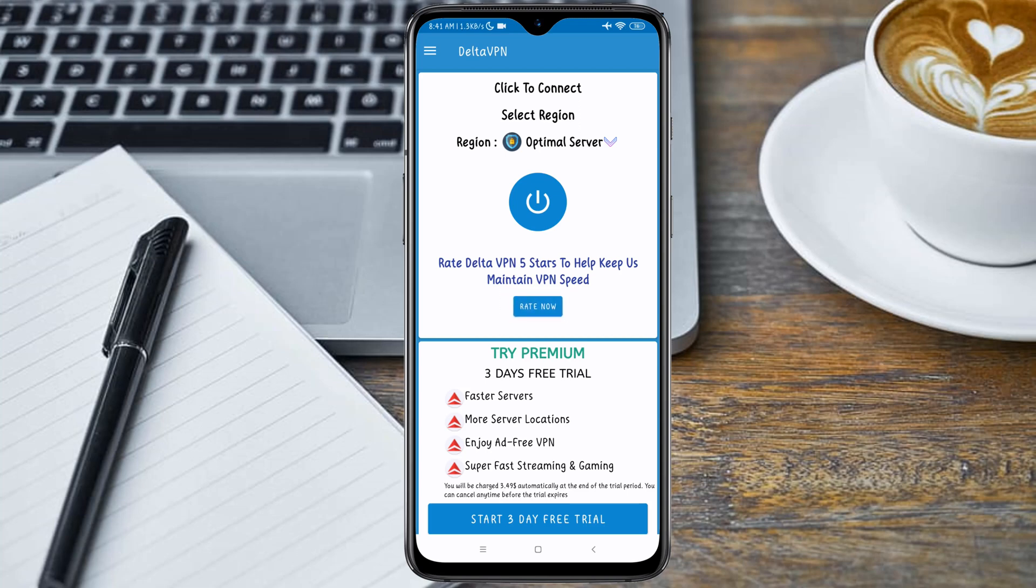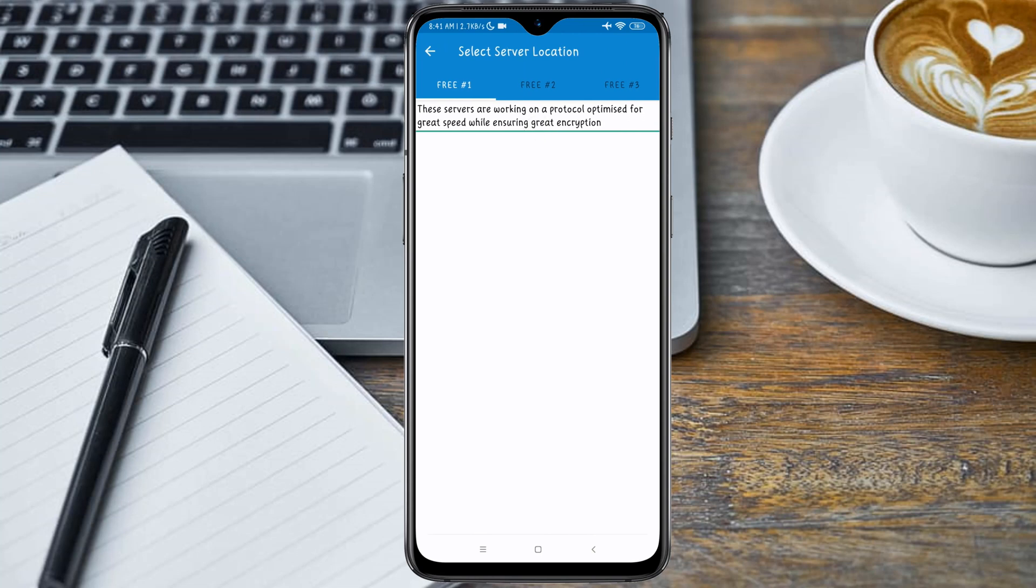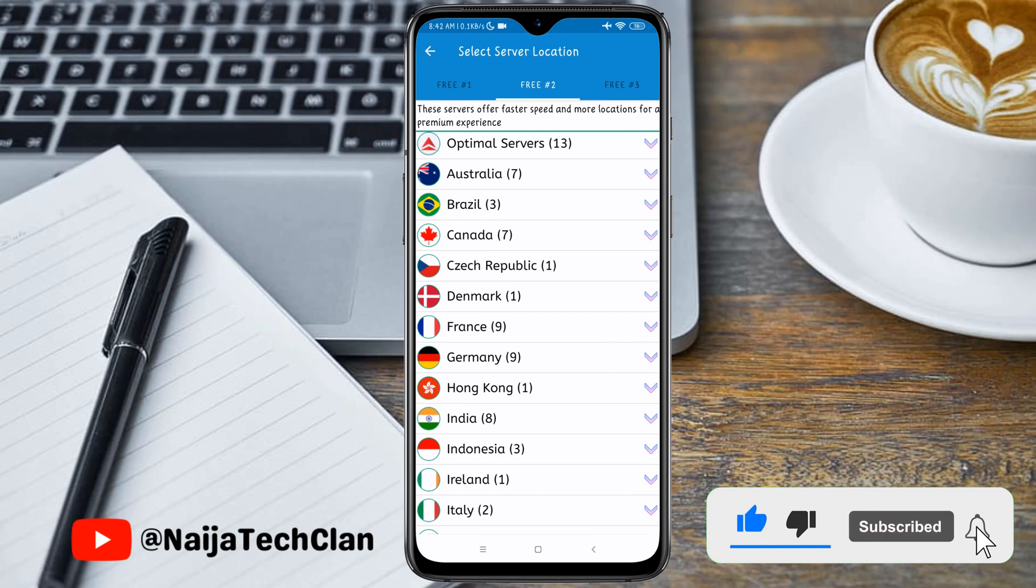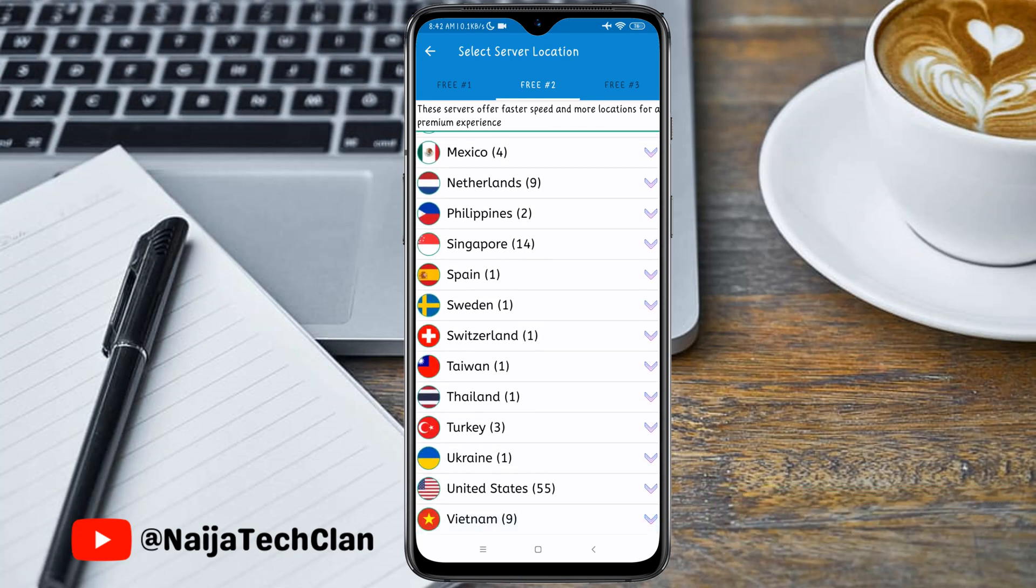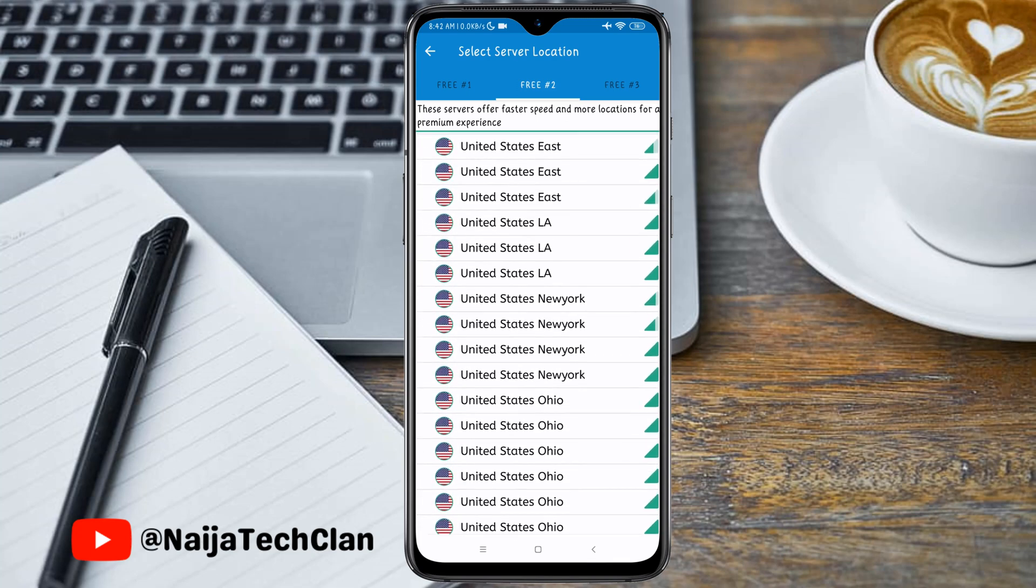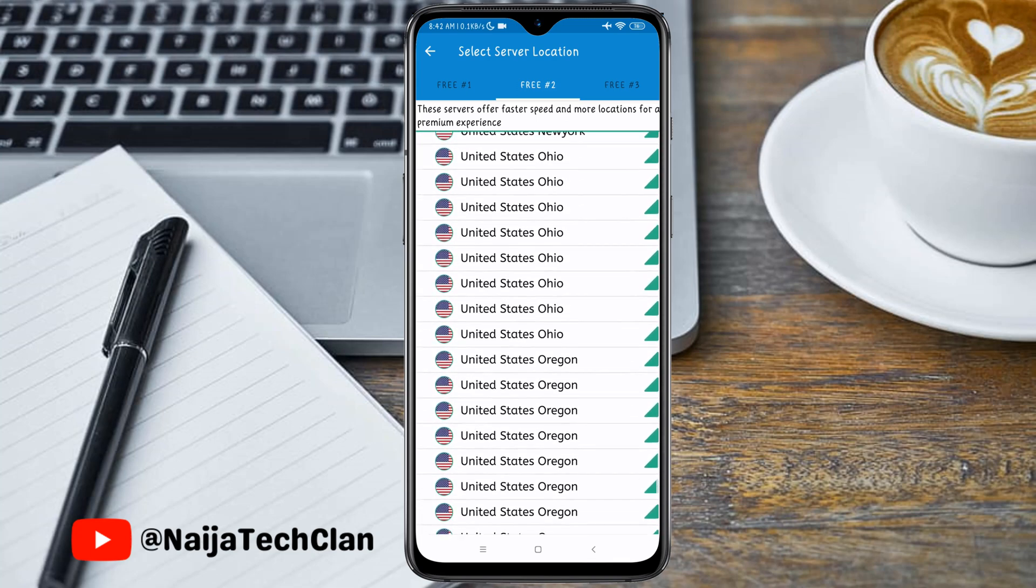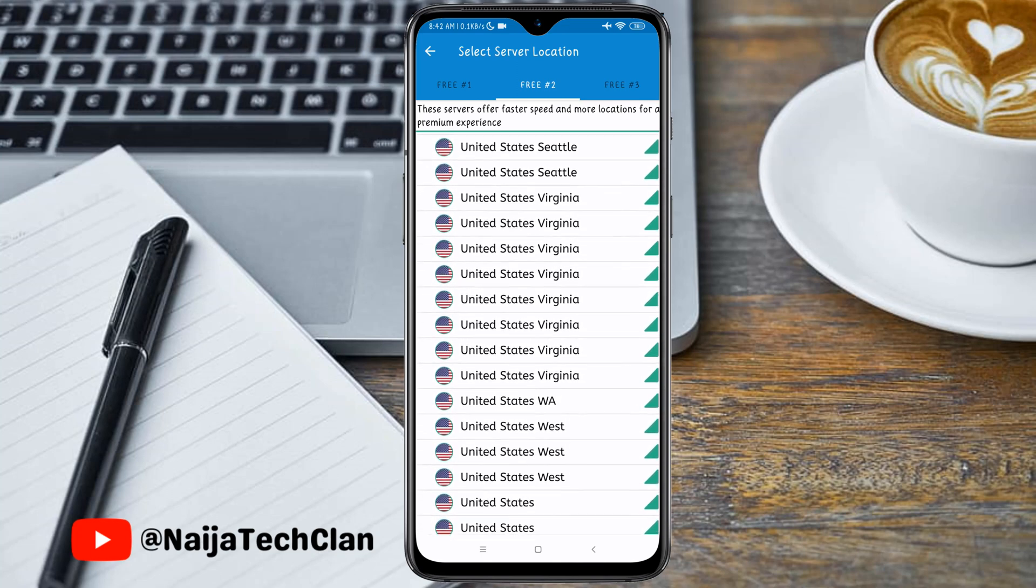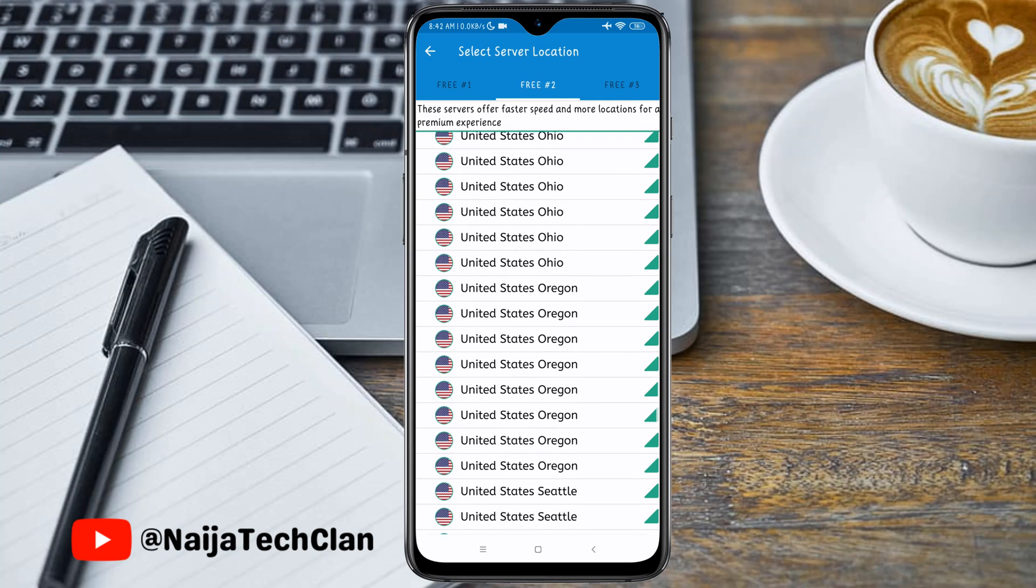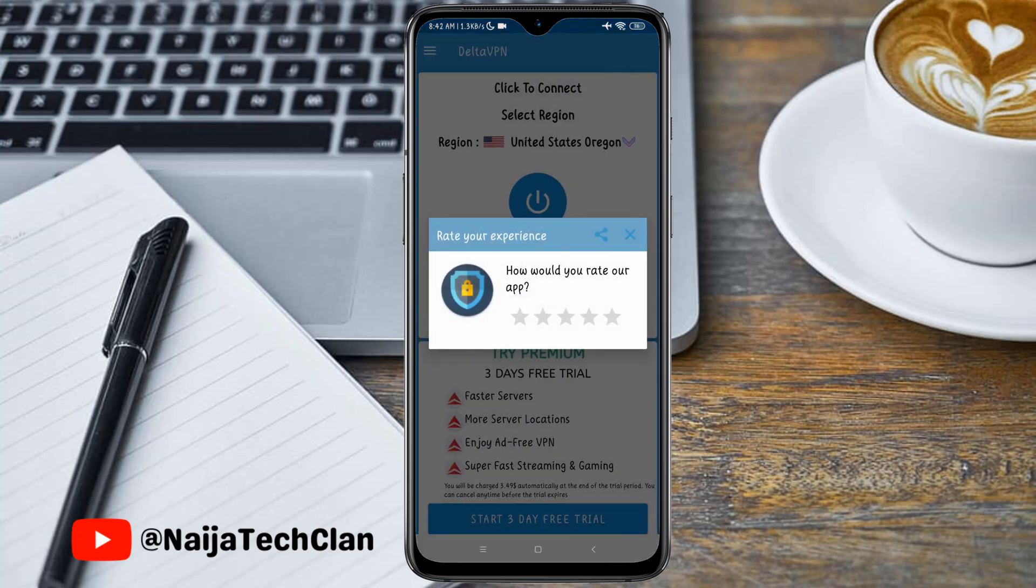Click on it and wait for the server to reload or refresh. If you're not seeing any server in the free category one, just navigate to the free category two and move down to where you have United States. Then click on it and scroll down. You can see we have a lot of United States servers here, so you can go ahead and choose any one you like.